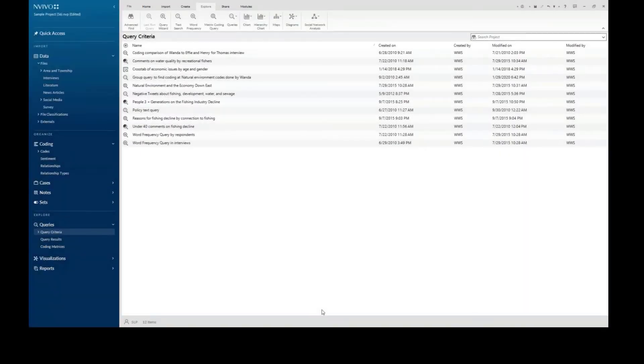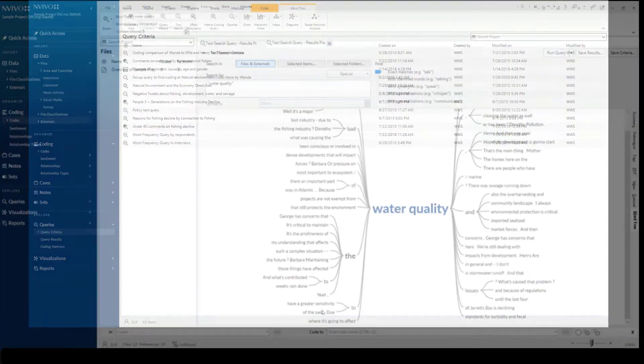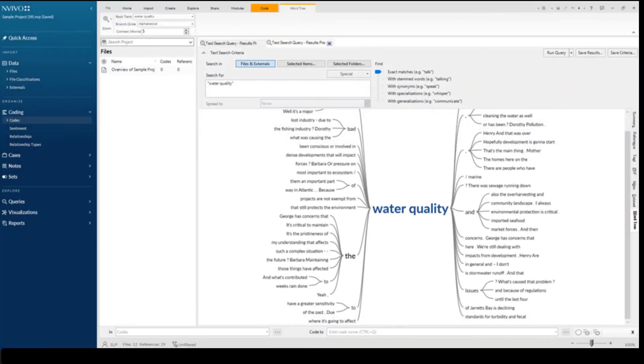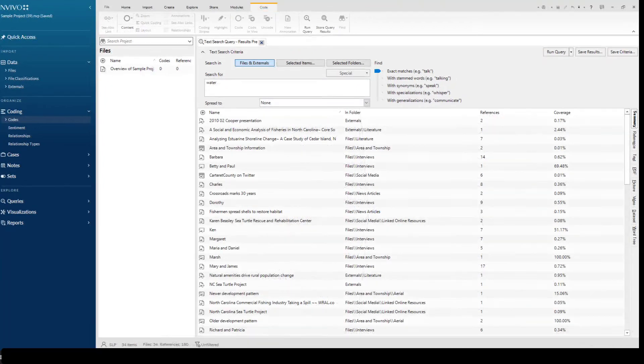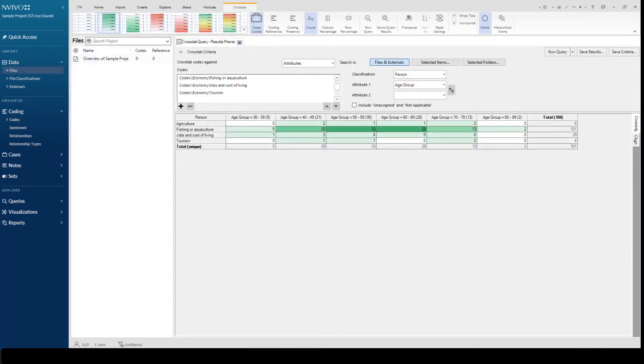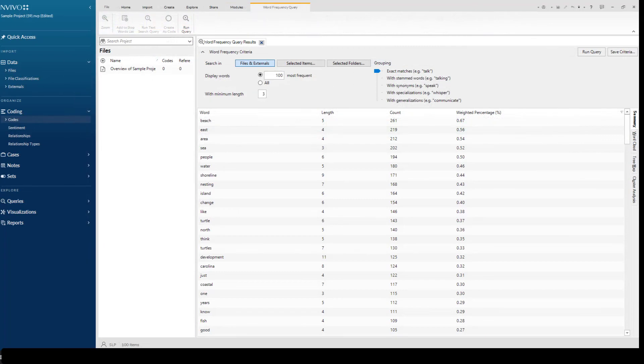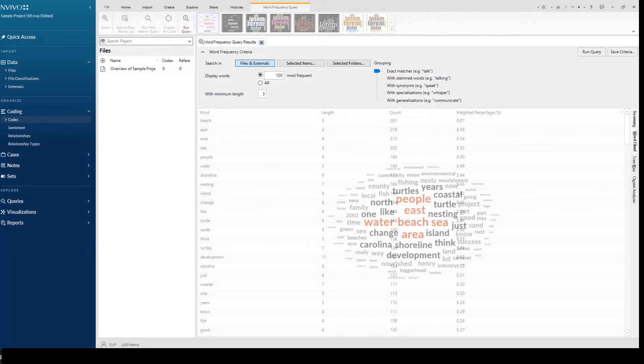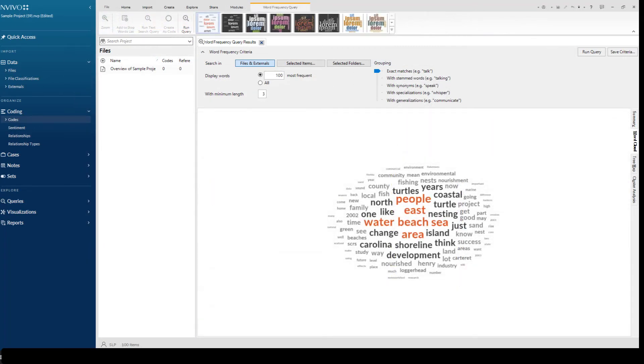Use queries to explore your data beyond what's possible manually. Take advantage of word frequency queries, text search queries, crosstabs, and more to explore the words and themes in your data and discover relationships.